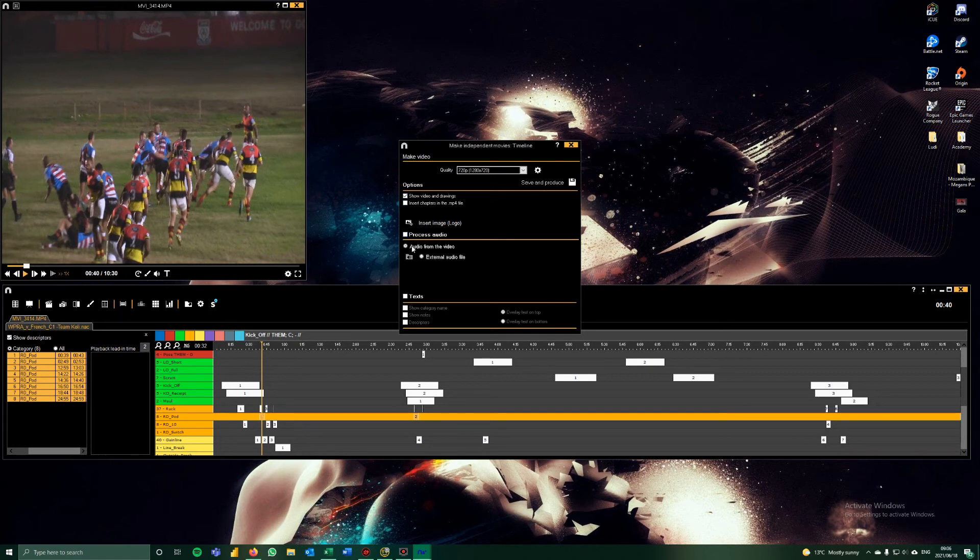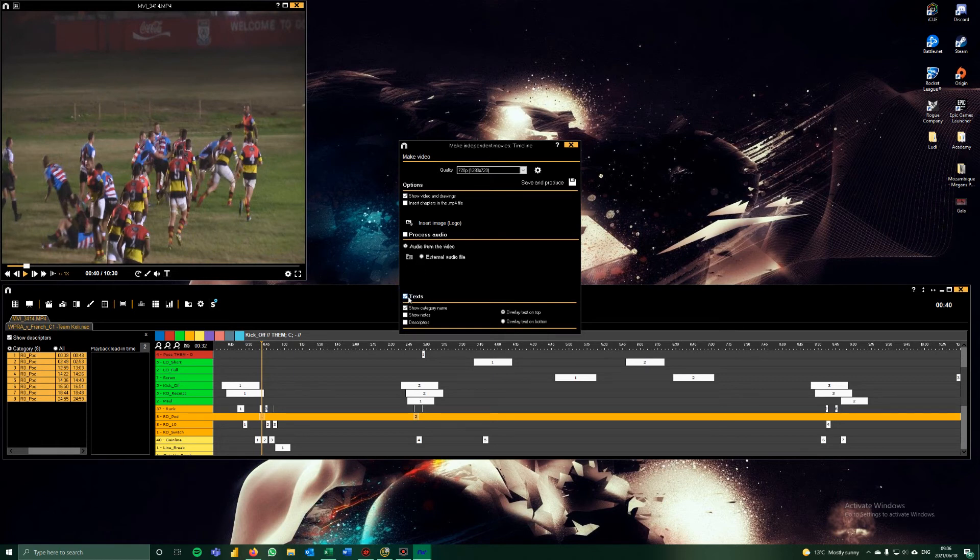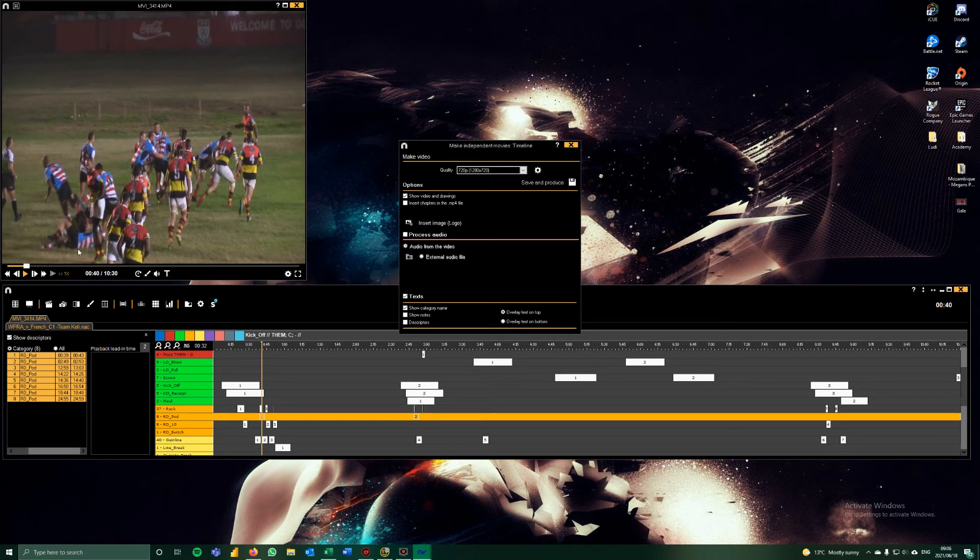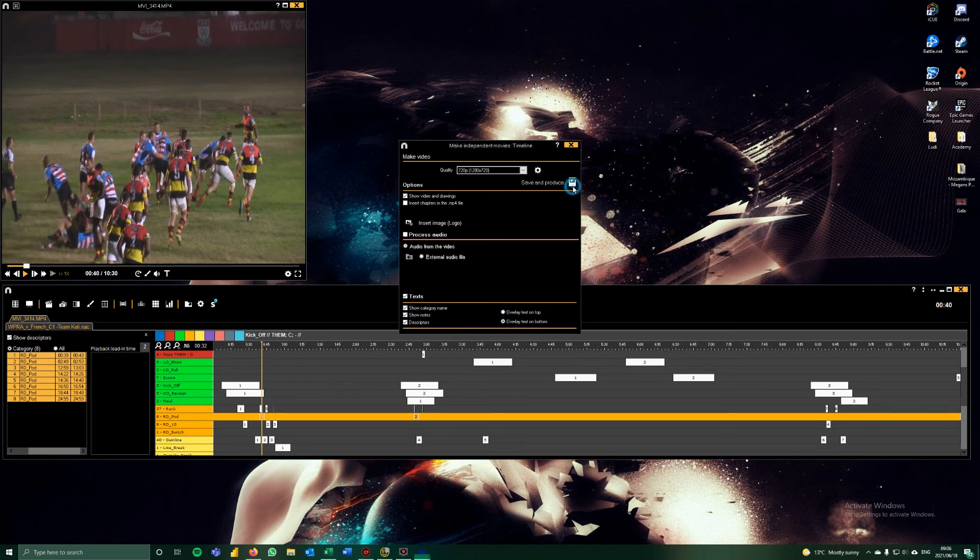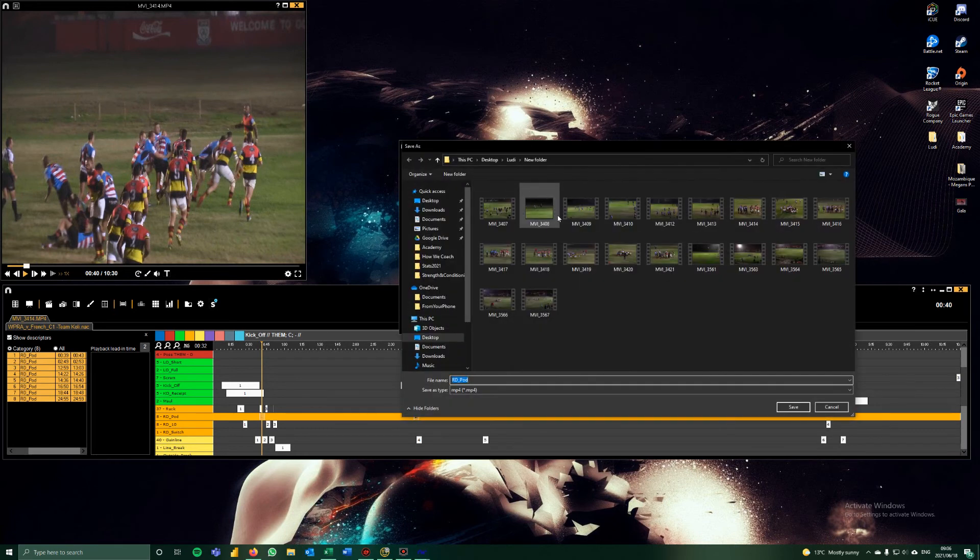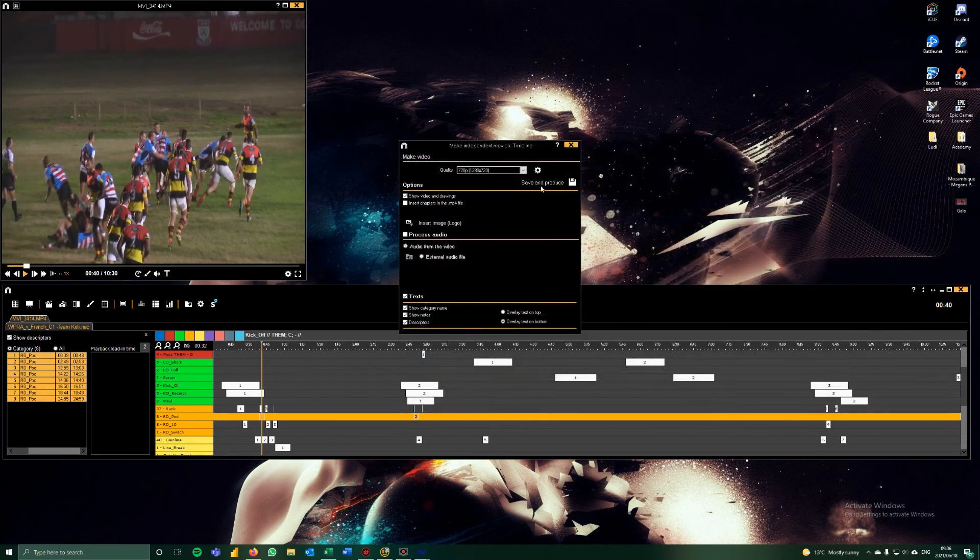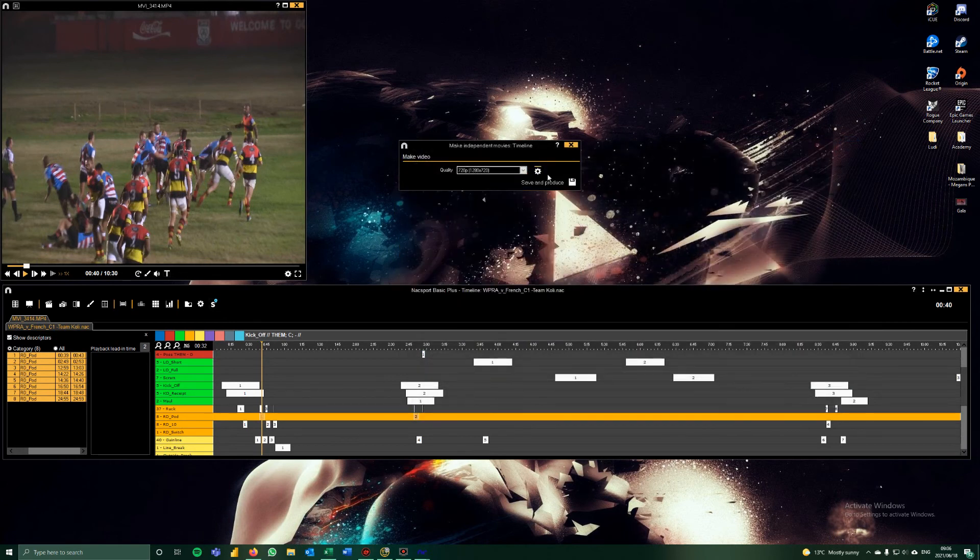There's some more settings. Insert chapters that would obviously be at all the different events. I wouldn't do that. Process audio, so you can use the audio from the video or you can add an external audio. You can include text, so when you include text it will show the category name. You can show notes if you've added any notes and the descriptor. We'll do all of those and then let's overlay the text at the bottom and click save and produce.